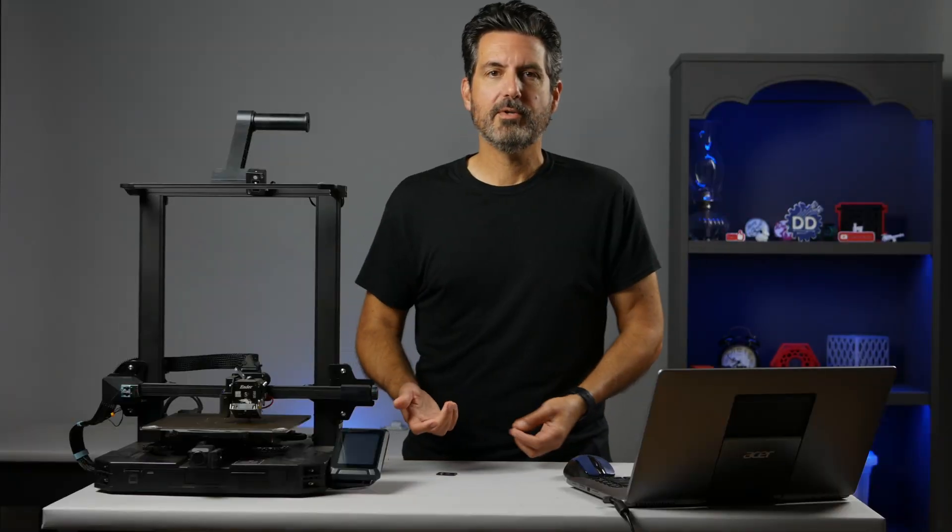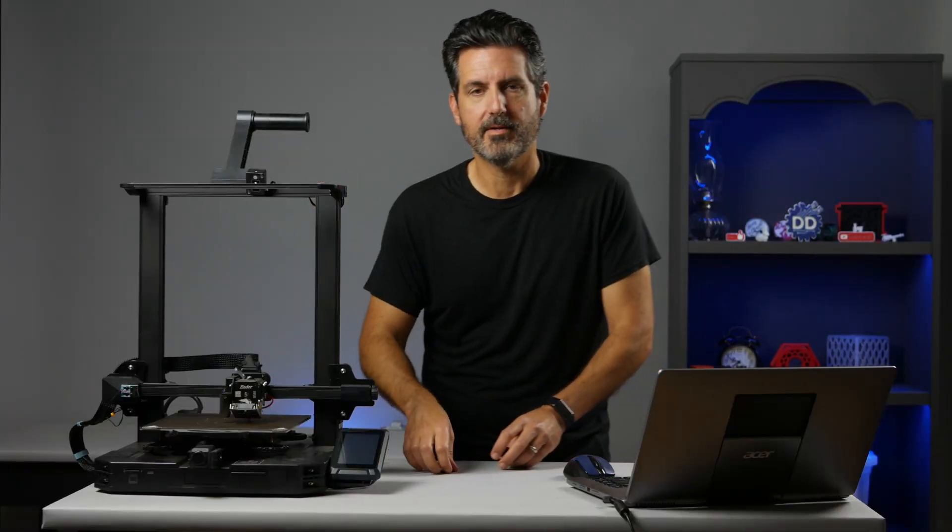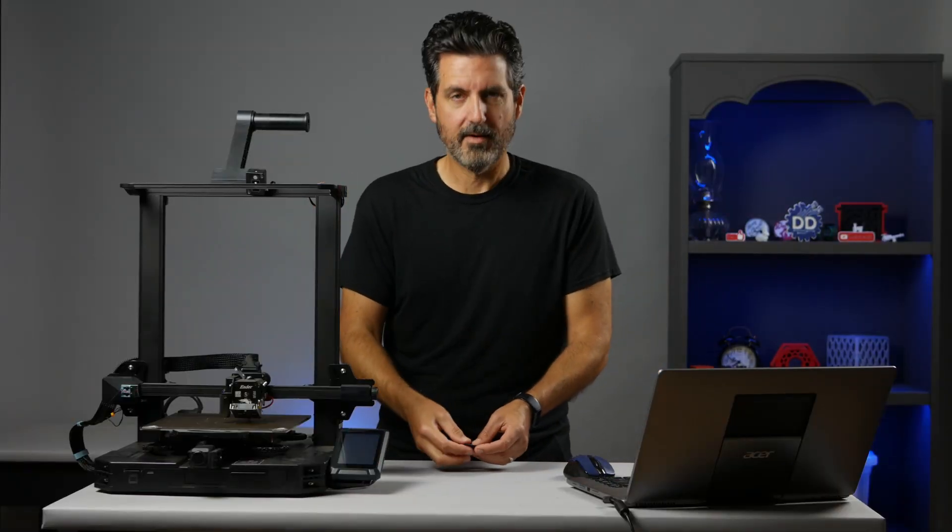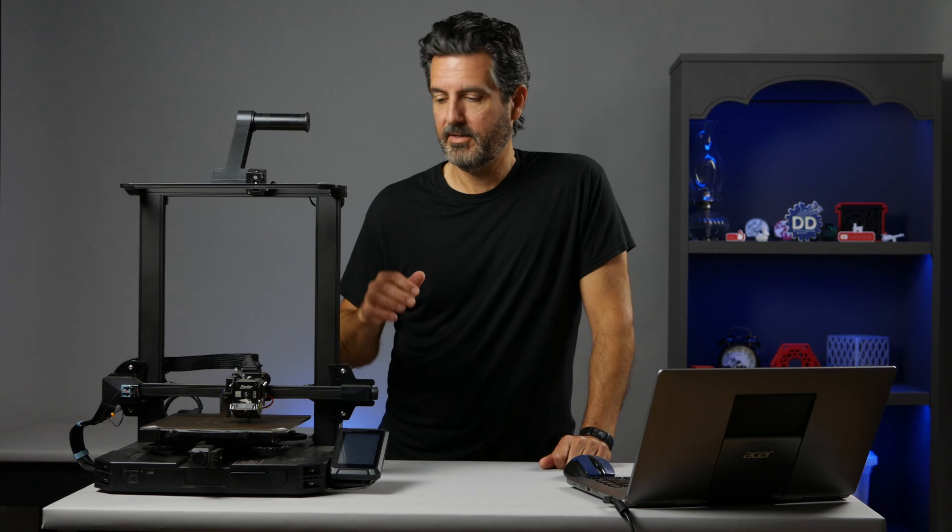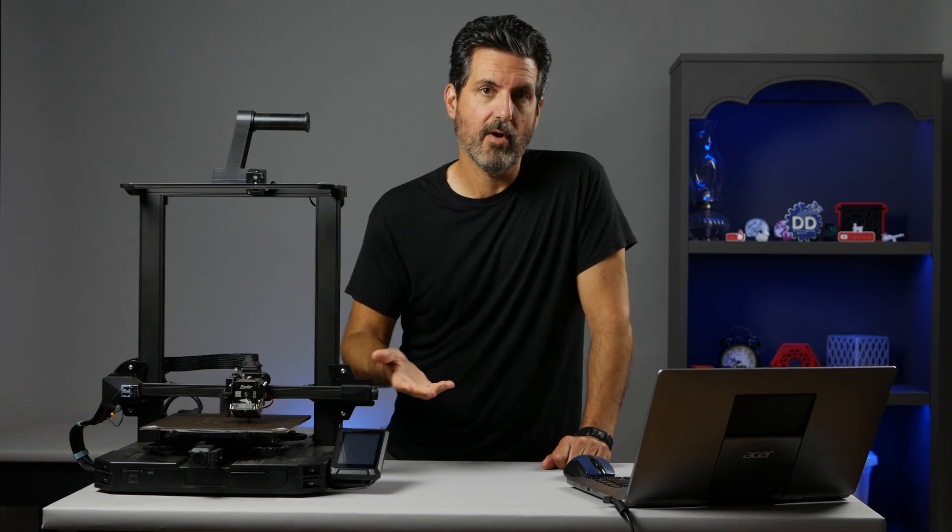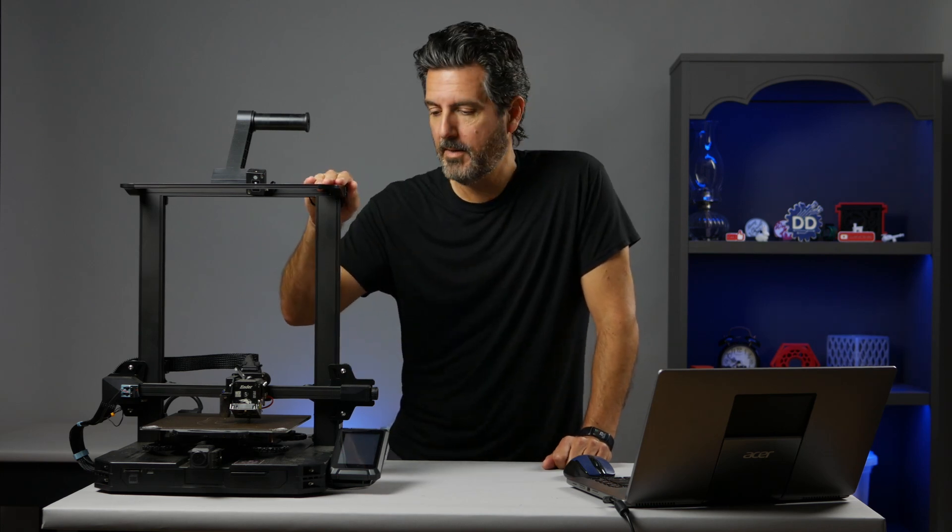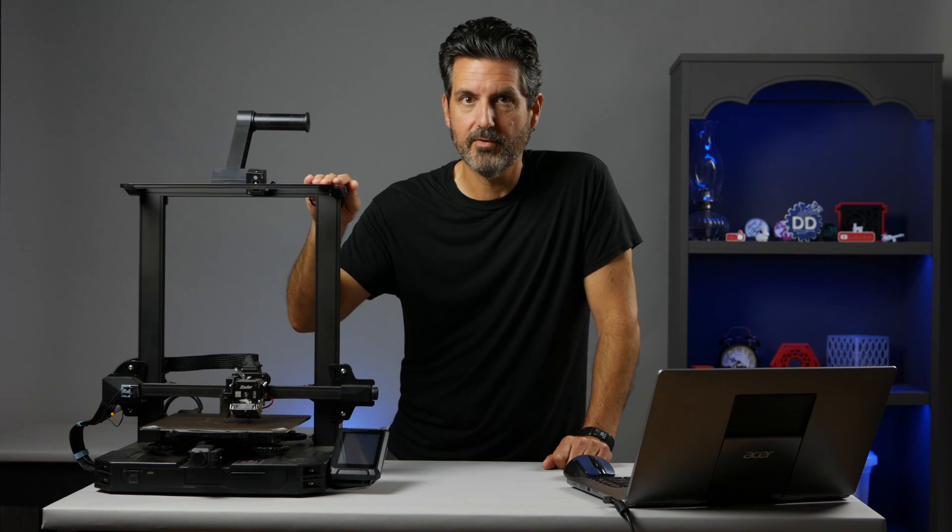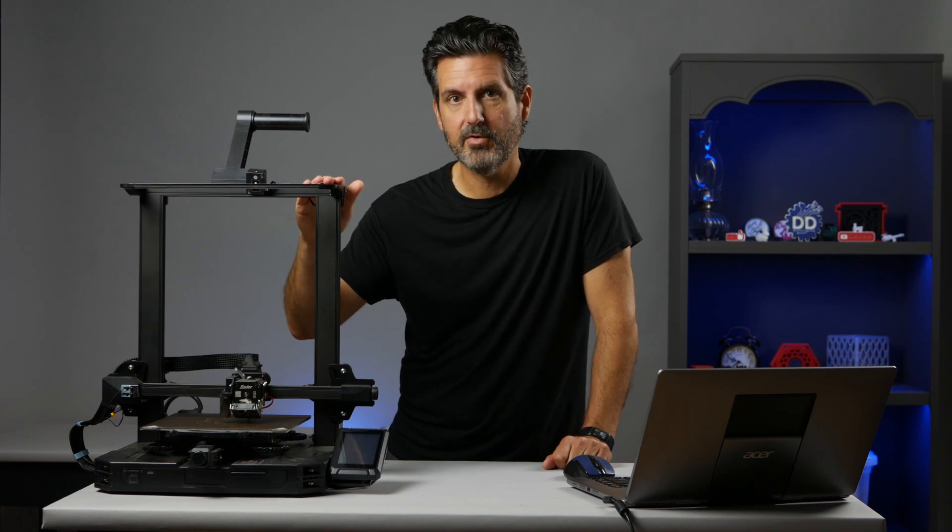First off, why would you want to update the firmware on your printer? The main reason is to get new features. If you're having a problem, sometimes that can help also. But the main reason is for new features. For instance, if you have the laser engraving module for the Ender 3 S1 Pro, you'll need the newer firmware to be able to switch back and forth between the printer head and the laser engraving head.